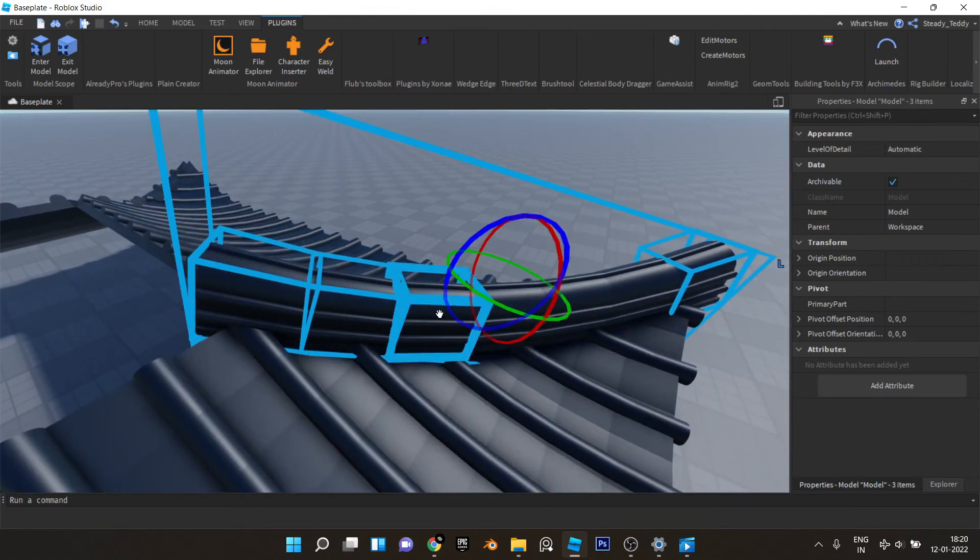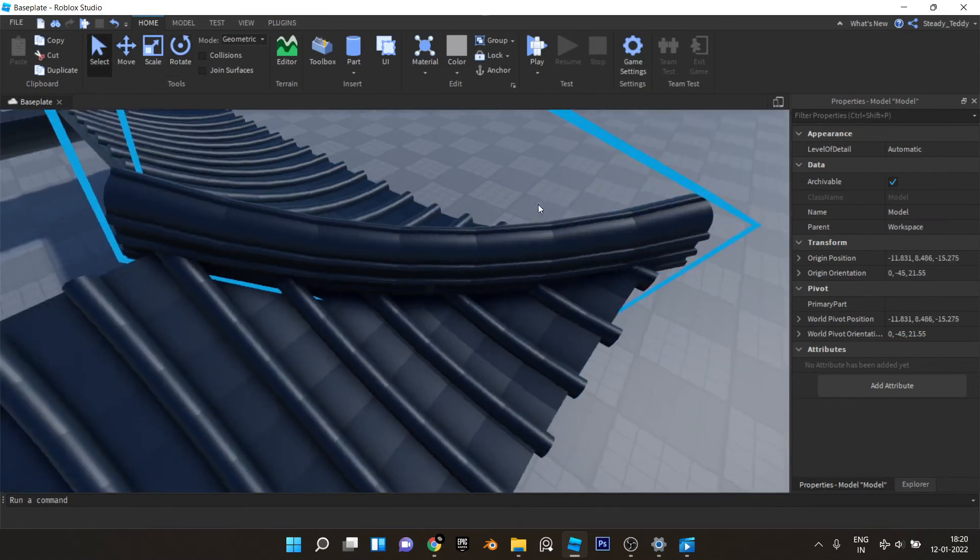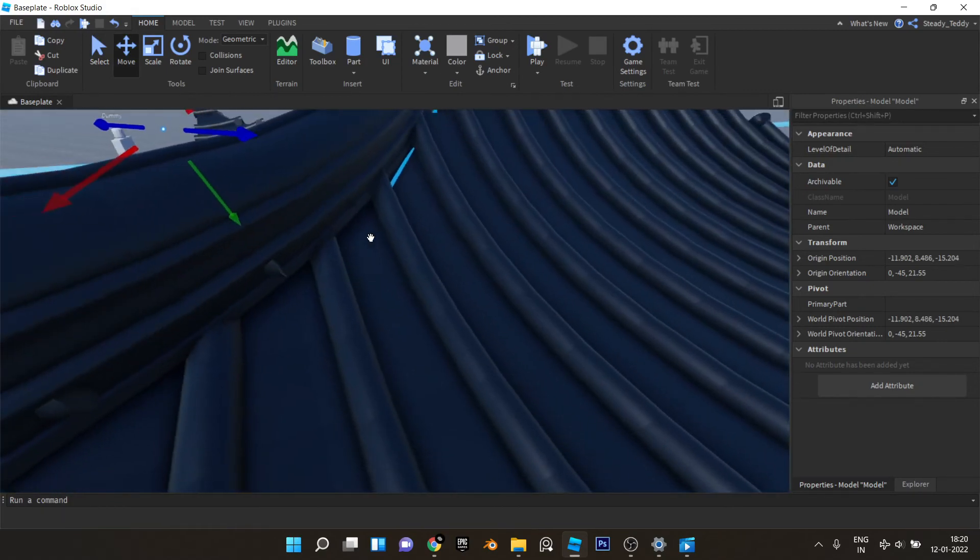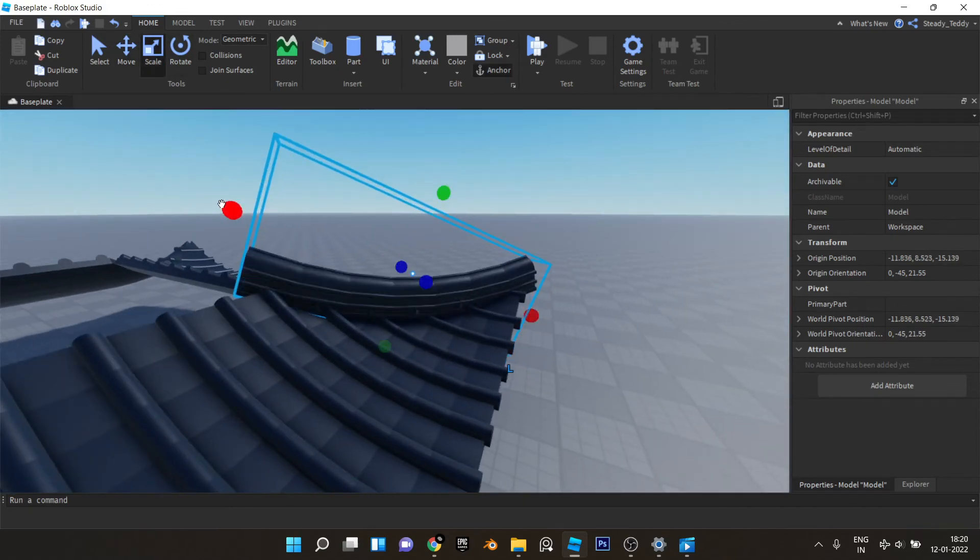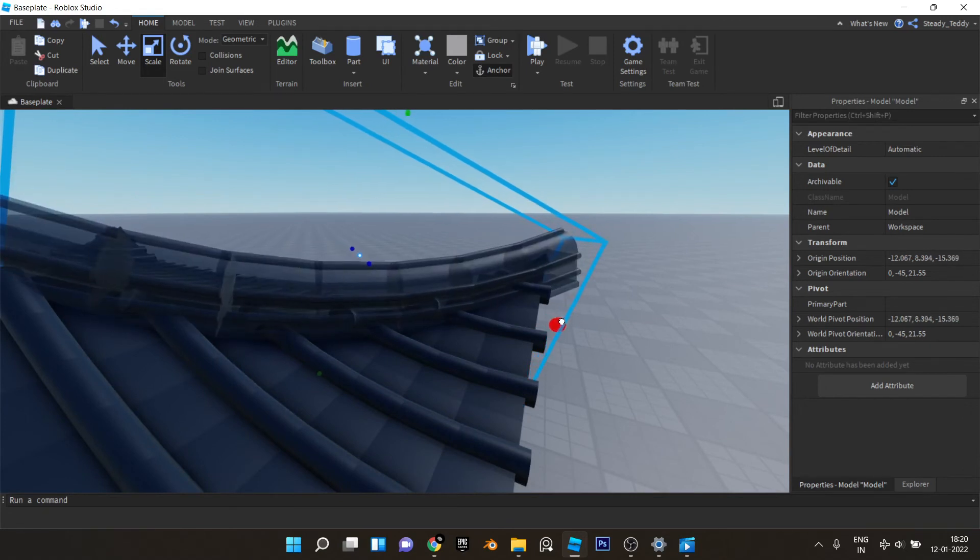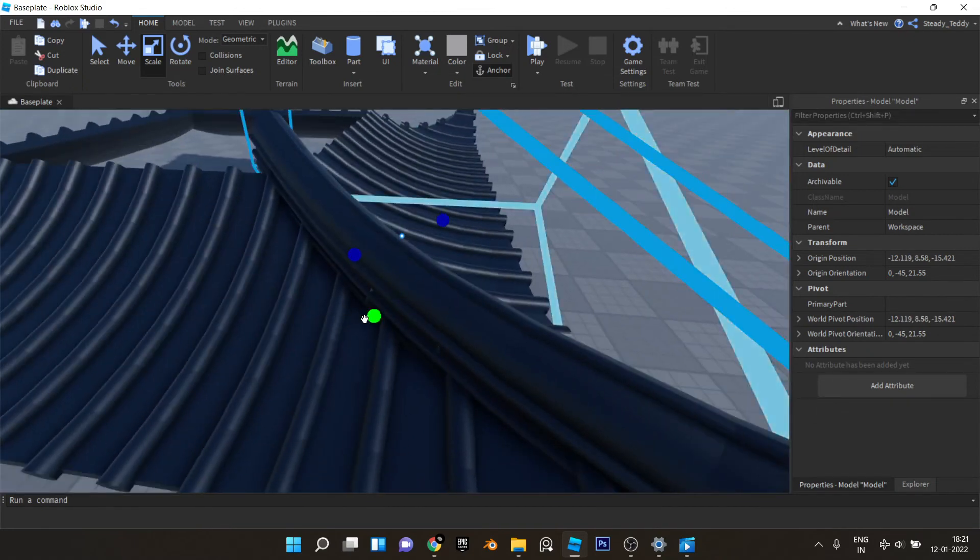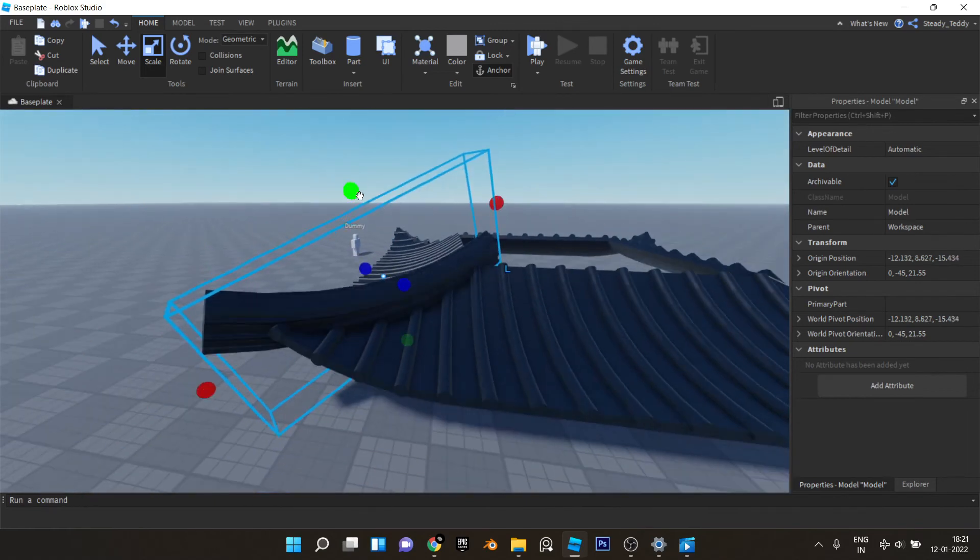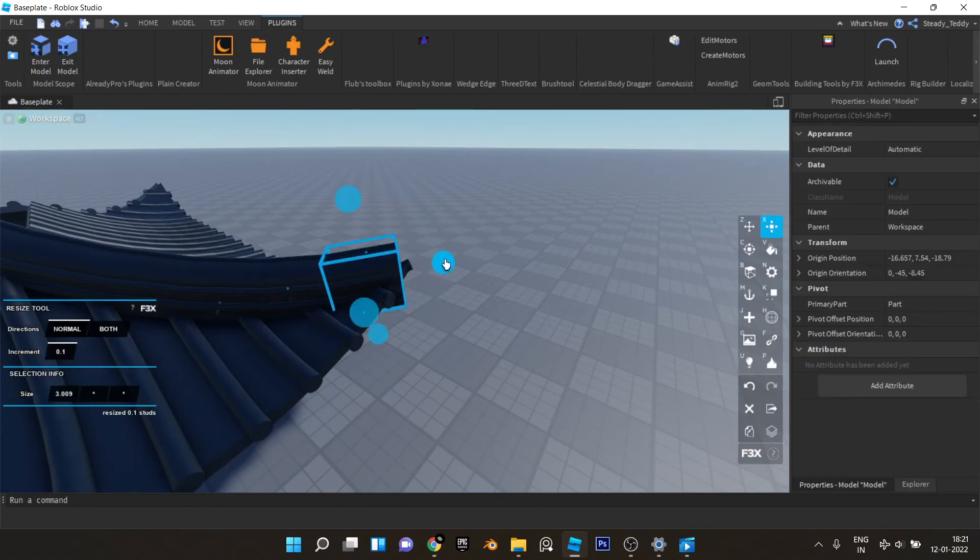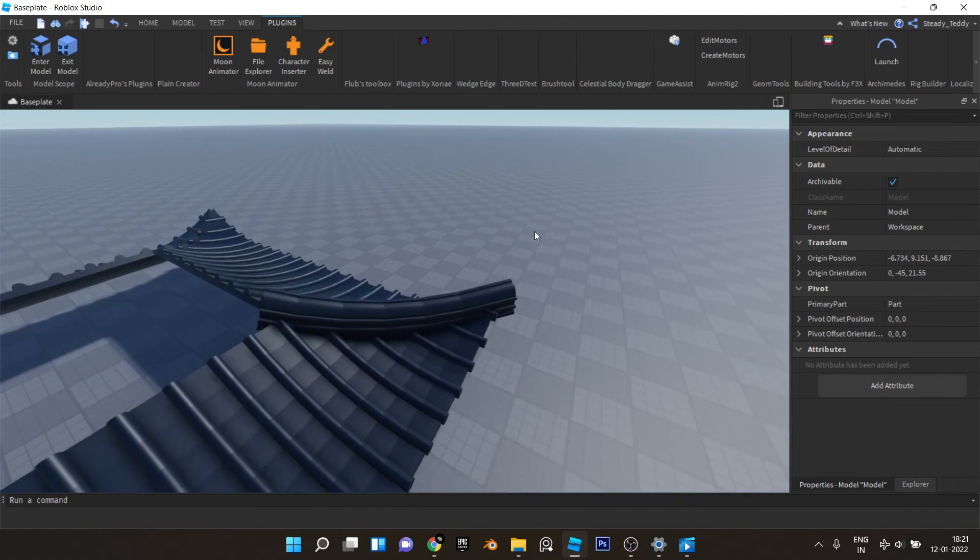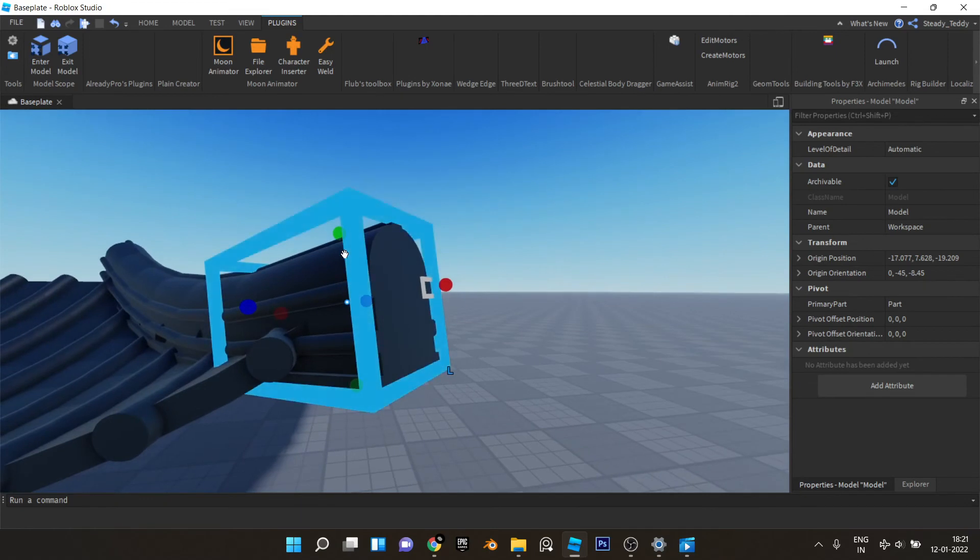Now we can just select all of this and group it and place it perfectly. There should be no excess stuff peeking out of it. All right, so once we're done with this, let's give this some more detail actually.